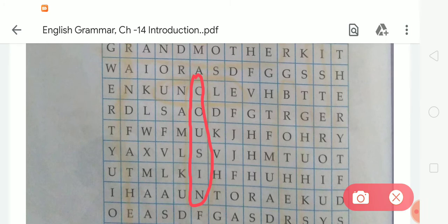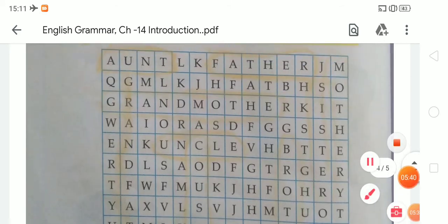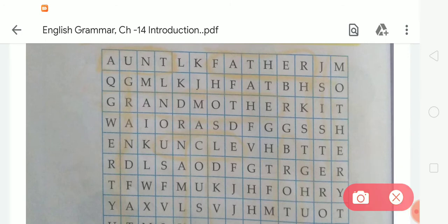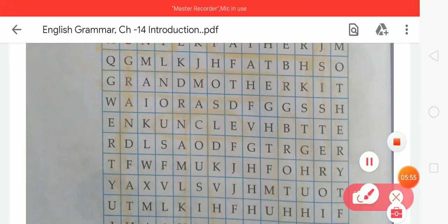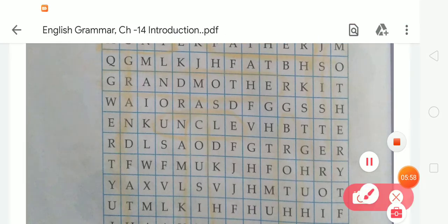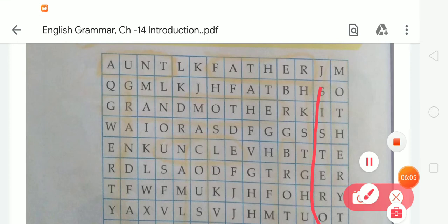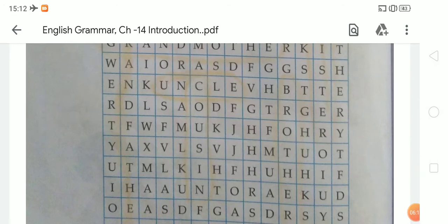After that, next is grandmother. The spelling of grandmother is G-R-A-N-D, grand, M-O-T-H-E-R, mother — grandmother. After that, next word: grandfather. The spelling of grandfather is G-R-A-N-D, grand, F-A-T-H-E-R, father — grandfather. Next word is aunt. The spelling of aunt is A-U-N-T. After that, next word is sister. Sister is here: S-I-S-T-E-R. Next, brother is here: B-R-O-T-H-E-R. Like this, we have to find out all the given words one by one.